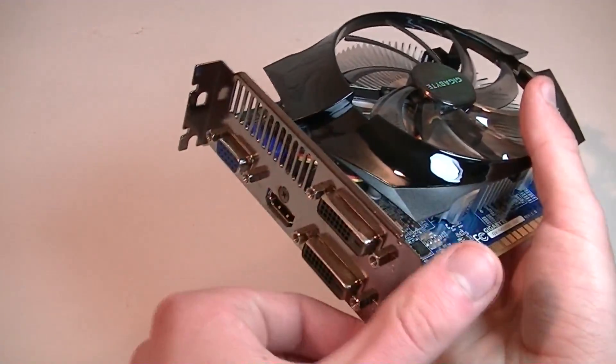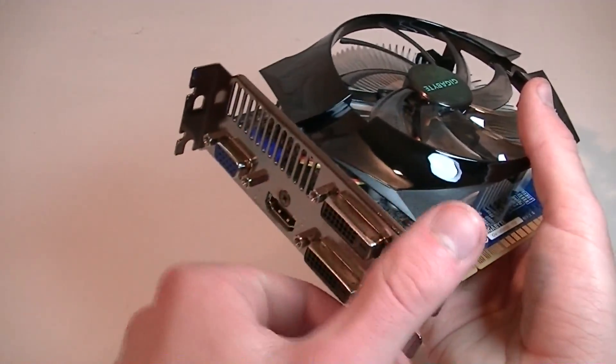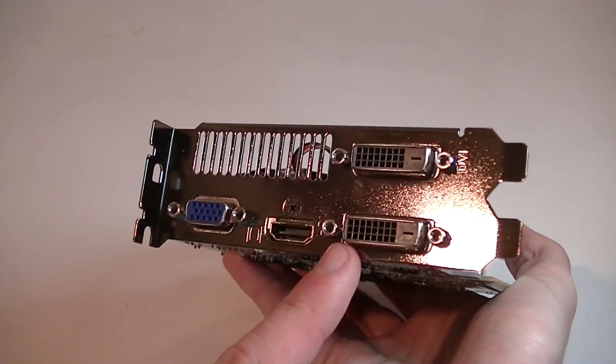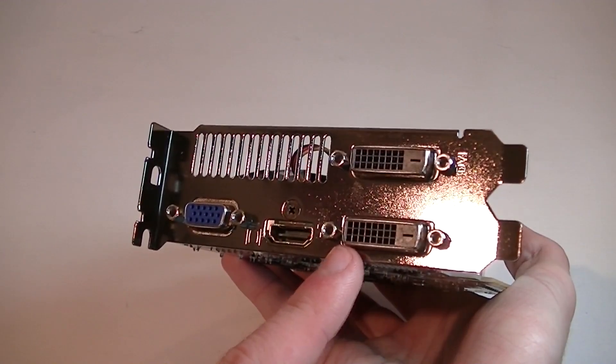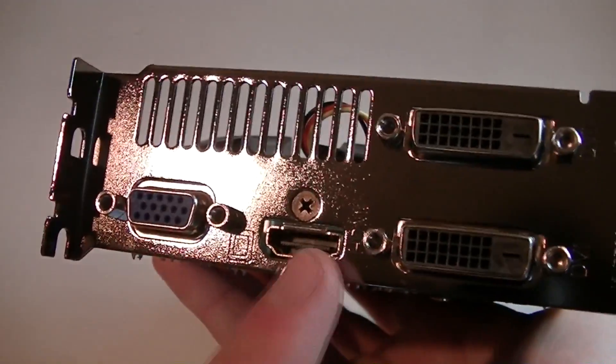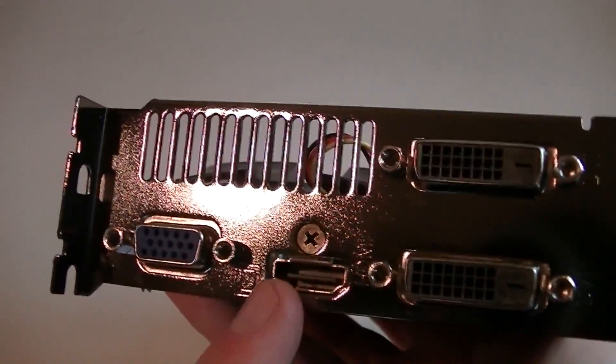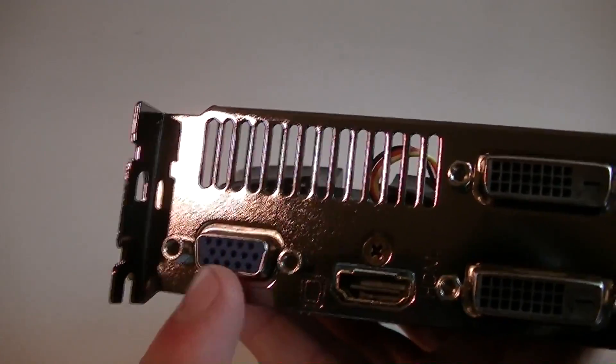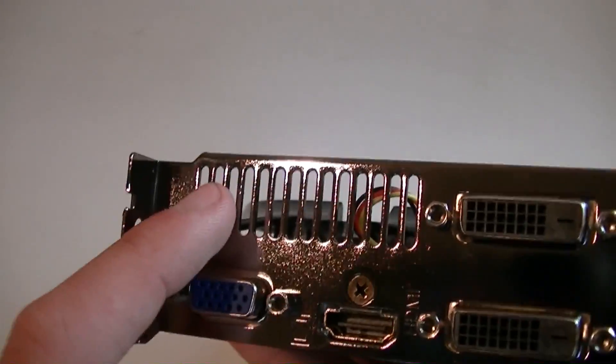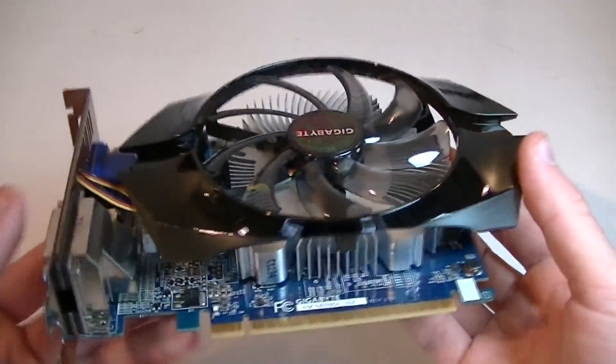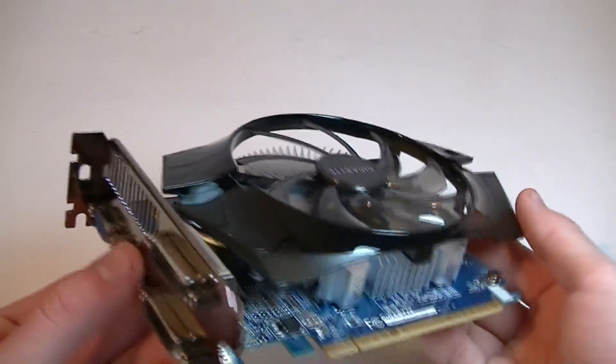This is a dual slot card by the way, and as for the outputs you get one black DVI port on the top and another one on the bottom. Here's the gold plated HDMI port and the standard VGA port. Up here are some ventilation holes. The outputs are really really good and there's nothing to complain here.